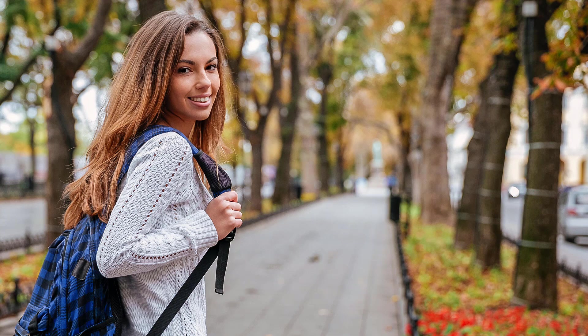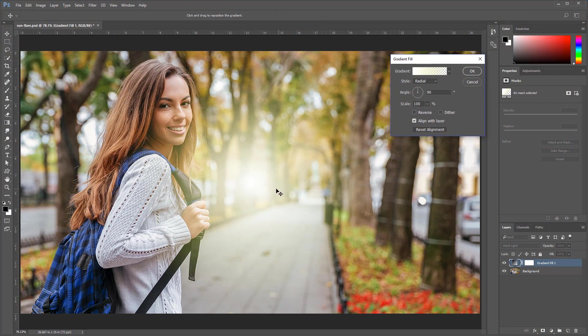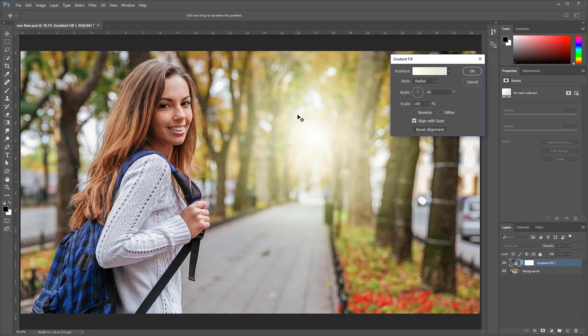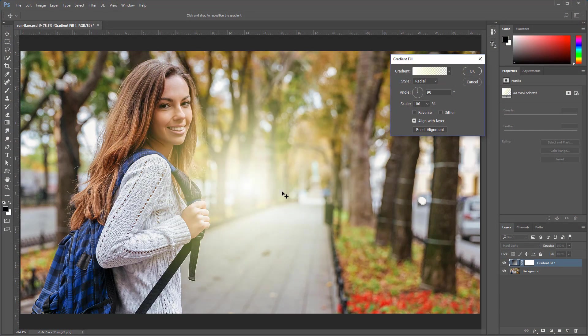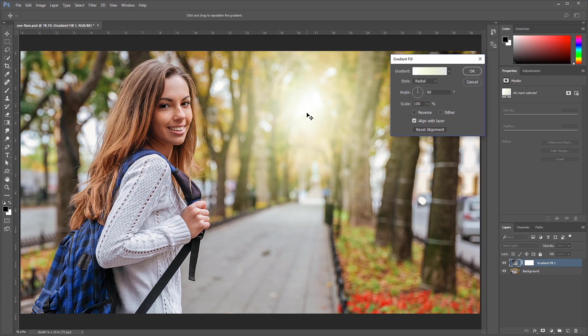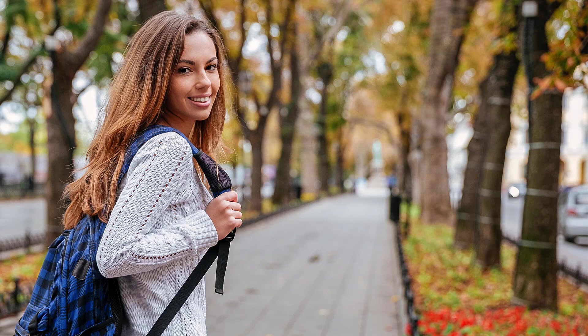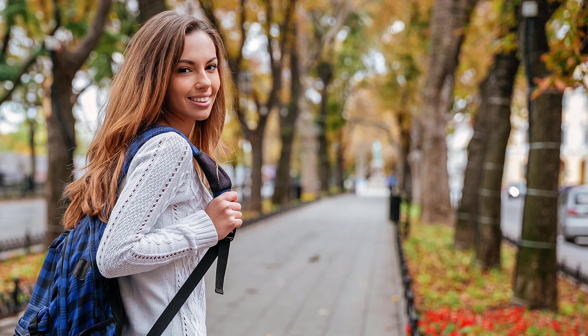For this effect, I prefer to use a gradient fill layer because it allows me to work non-destructively and it gives me a lot of control as to how the glow looks. Also, adjustment layers don't add too much to the file size of the final Photoshop file, so I prefer to use adjustment layers instead of pixel layers whenever I can.